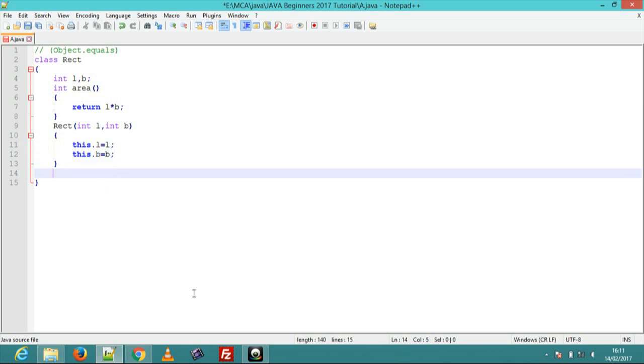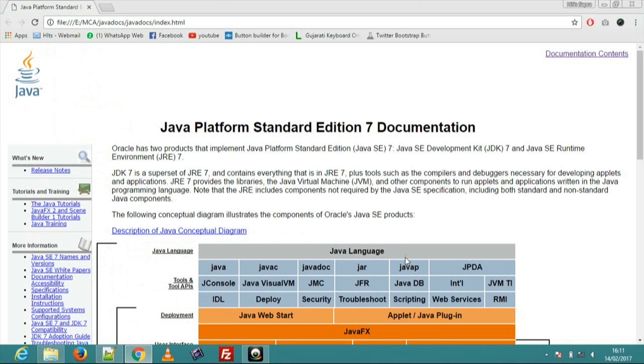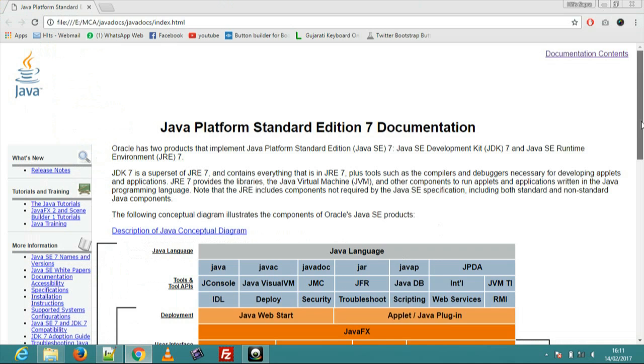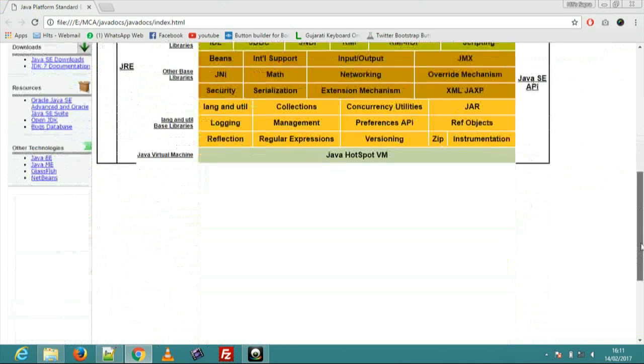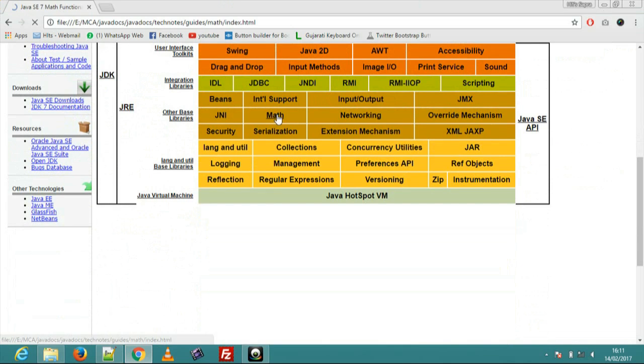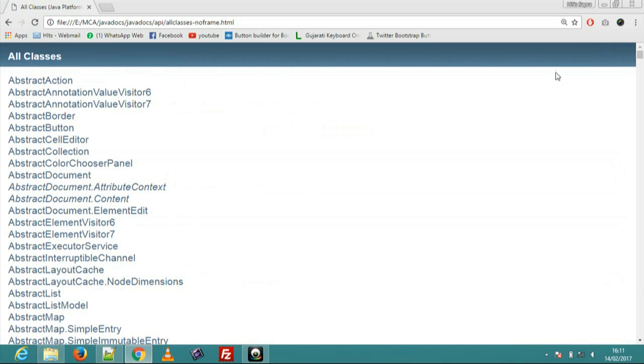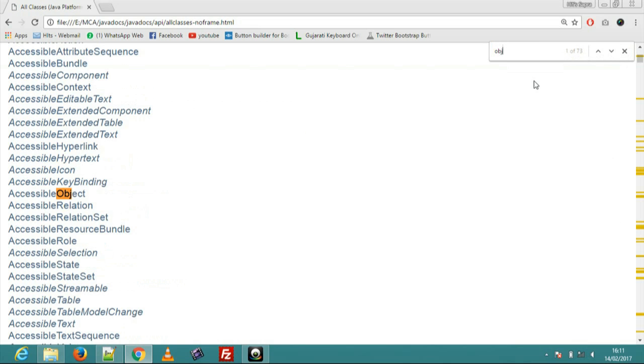First of all find Java docs object method. This is Java method index page. Now go to the java.lang package. Click next, all classes, Ctrl F, object. Now find object class.